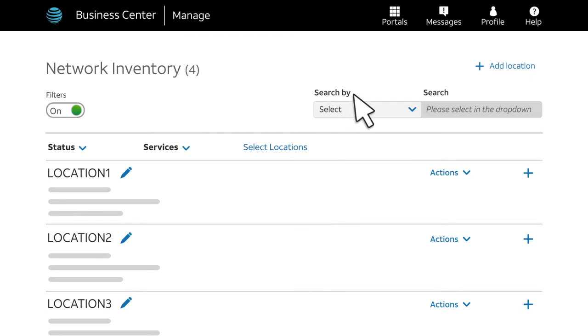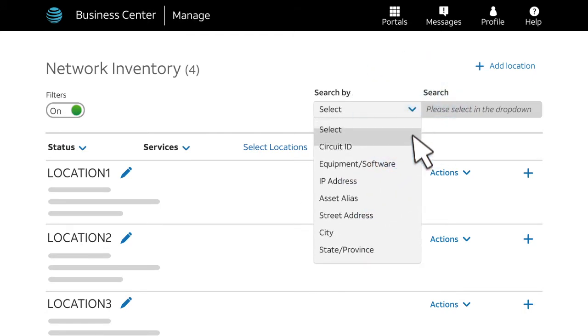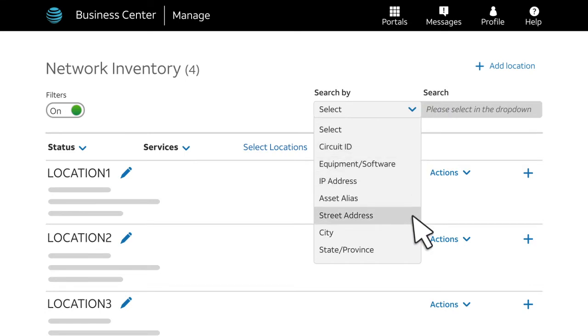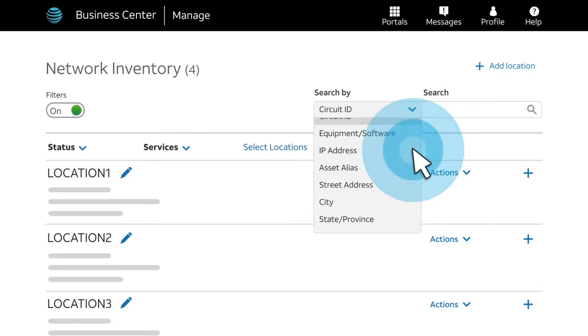Use the search bar to find the circuit with the port and VLAN speed you want to change. You can search by circuit ID, street address, IP address, or other criteria. We'll search by circuit ID.